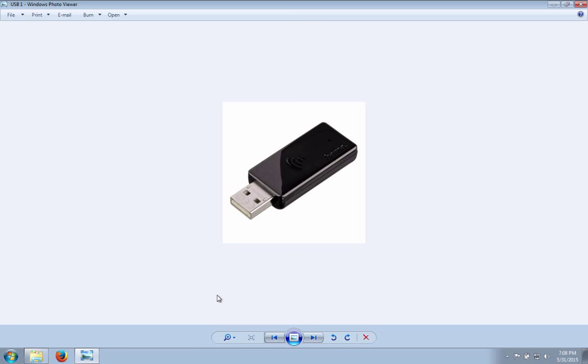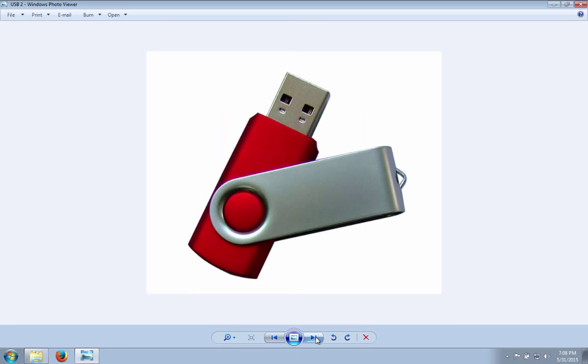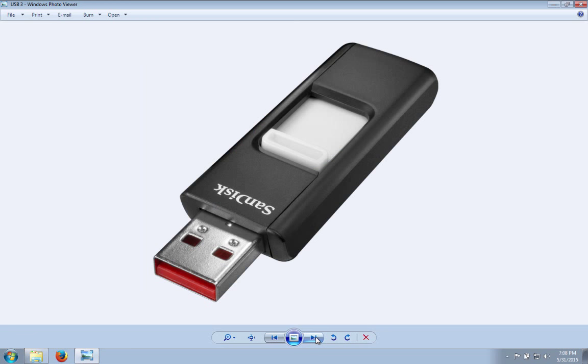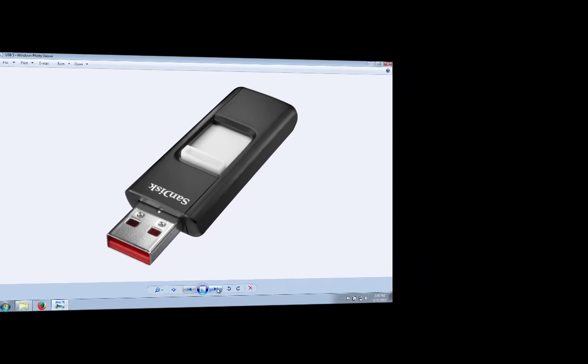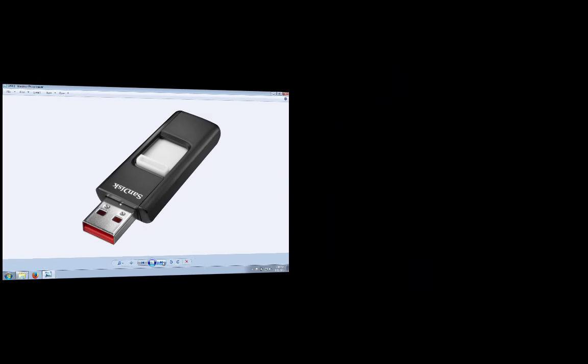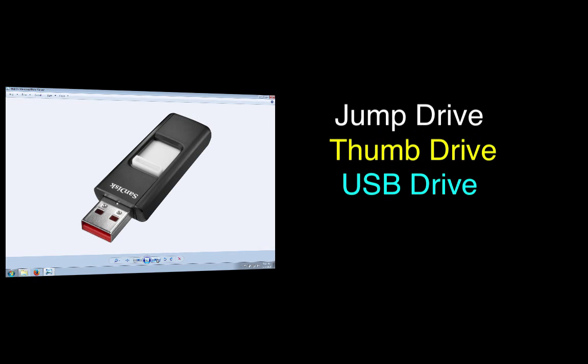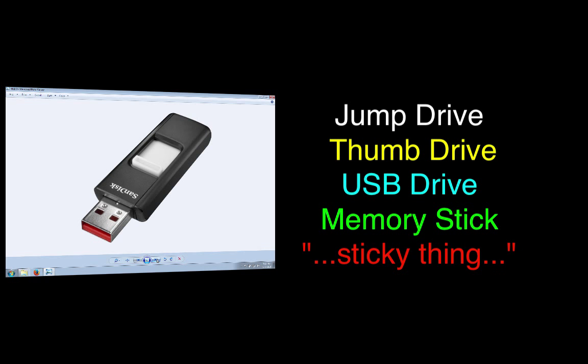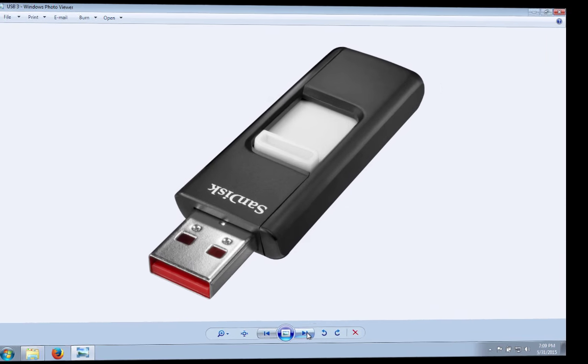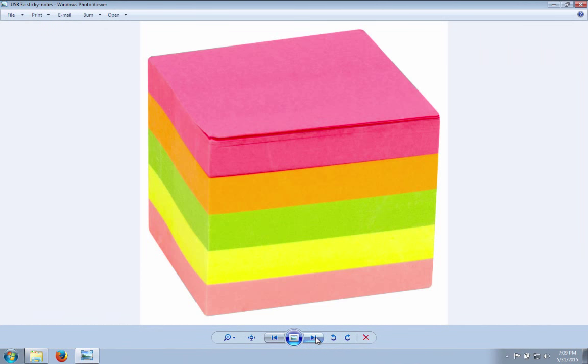This is what a USB storage device typically looks like. There are a couple of different configurations of these that you'll typically see. You'll also hear them called all kinds of different names like a jump drive, a thumb drive, a USB drive, or a memory stick, or for the really technical people, a sticky thing. So you want a device that looks like this, not like this. That's a different kind of sticky thing.